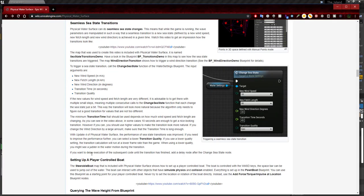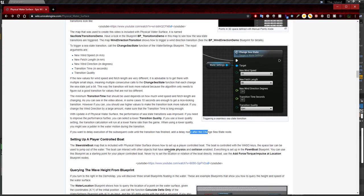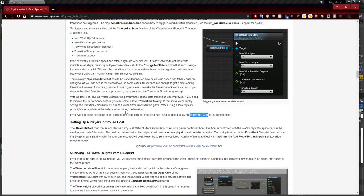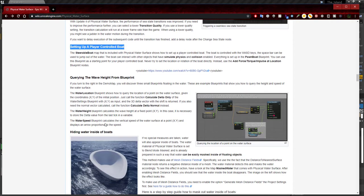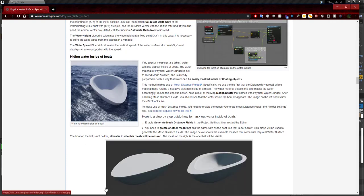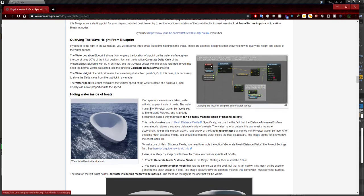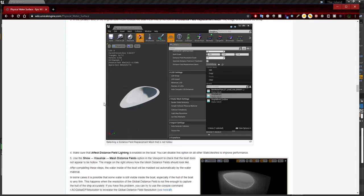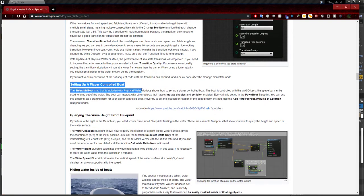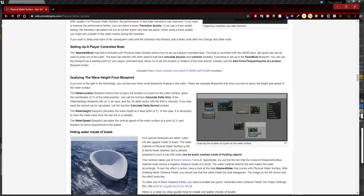If you want to delay execution of subsequent code until the transition has finished, add a delay node after the Change Sea State node. The next section covers setting up a player controller boat — I think I'm going to break the video here and make a separate video for that, because I feel like it's going to take a while. In the previous video and this one I was showing how there's some water protruding through the boat — this is exactly what I'll be covering to make sure the boat doesn't have water in it.